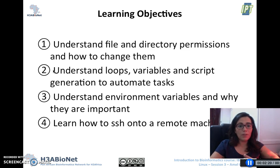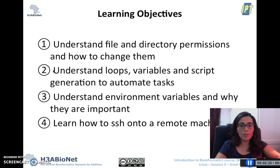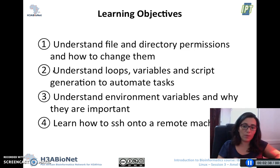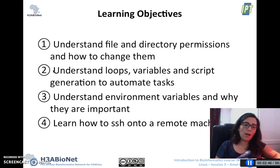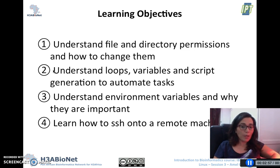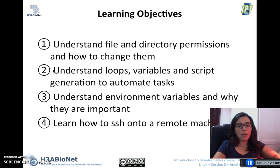I'm going to start by explaining the different types of permissions that manage the use of files and directories under Linux. We'll also talk about how to change these permissions in order to allow someone to execute a program or to do a modification in a given file. We'll also go through the different loops and variables and how to generate a simple script to automate tasks. I'll go through environment variables and explain their role, and we will finally end by seeing the SSH protocol and how you can connect to a remote machine.